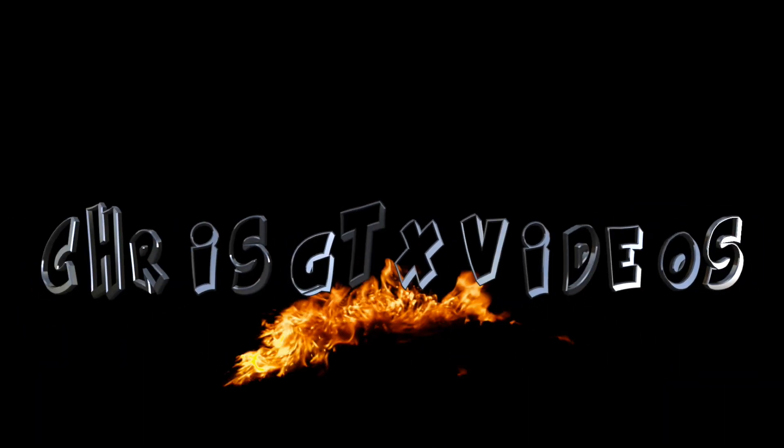Hi guys, welcome back. Today I'm going to show you how to make thumbnails on the iPad using this app called Procreate.